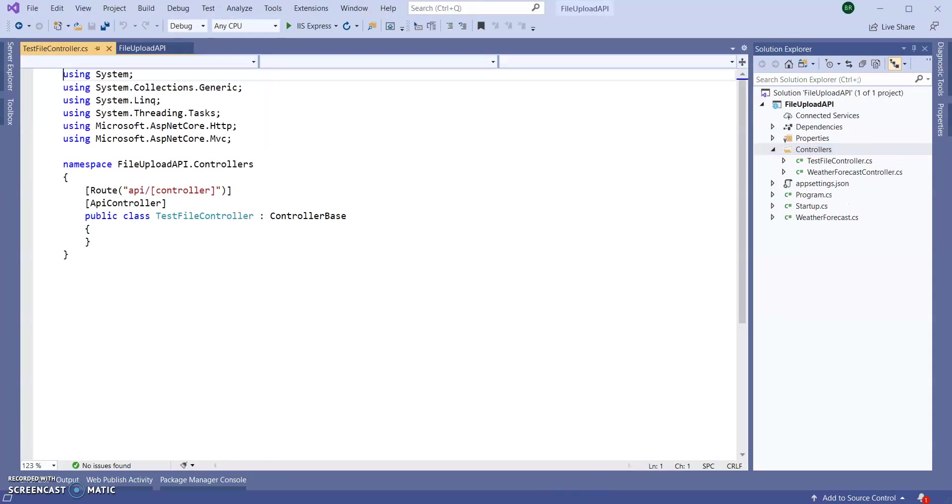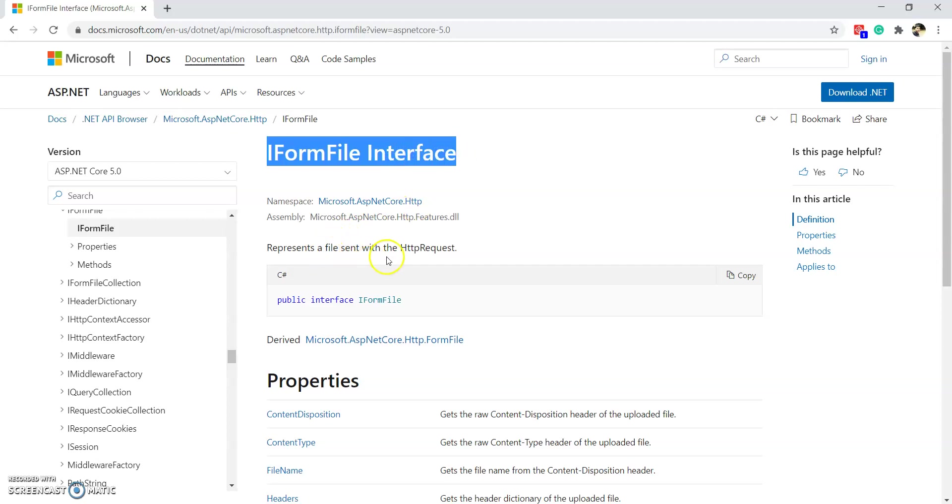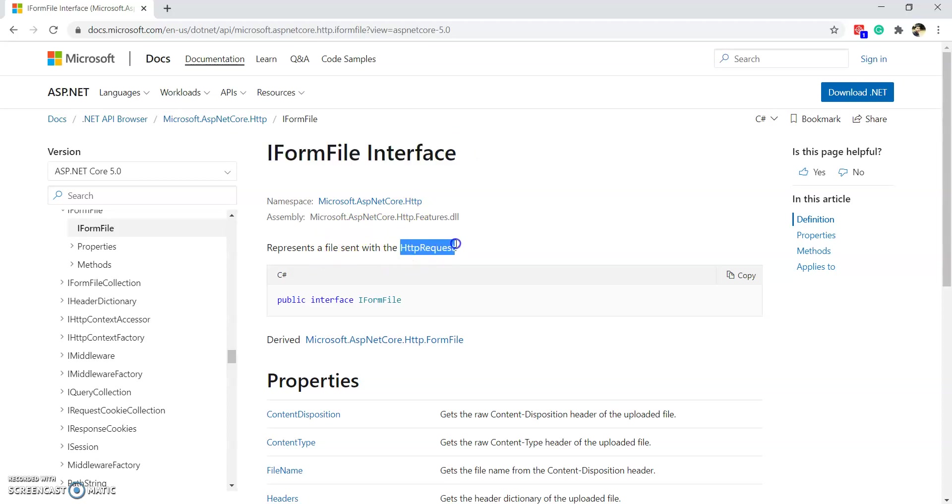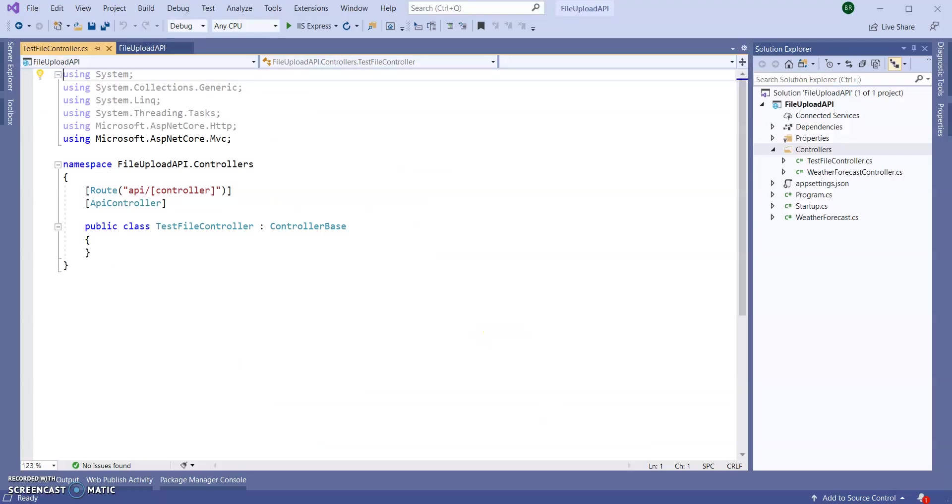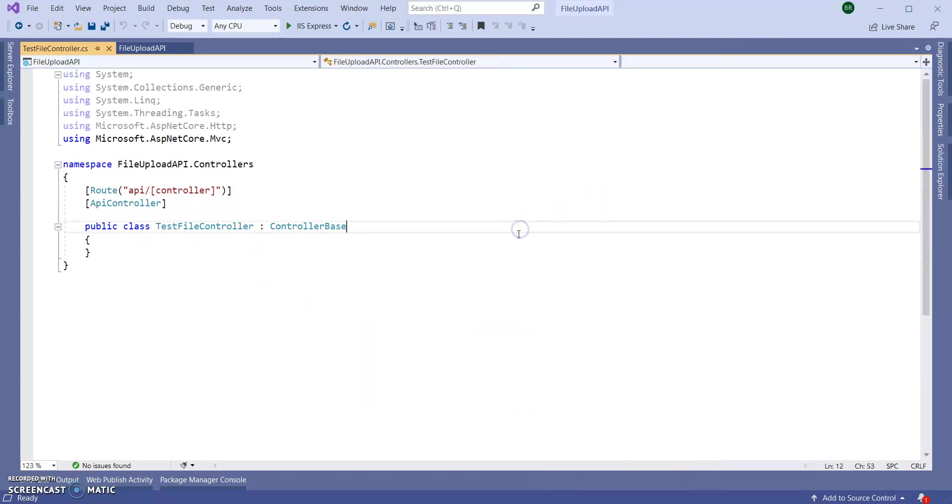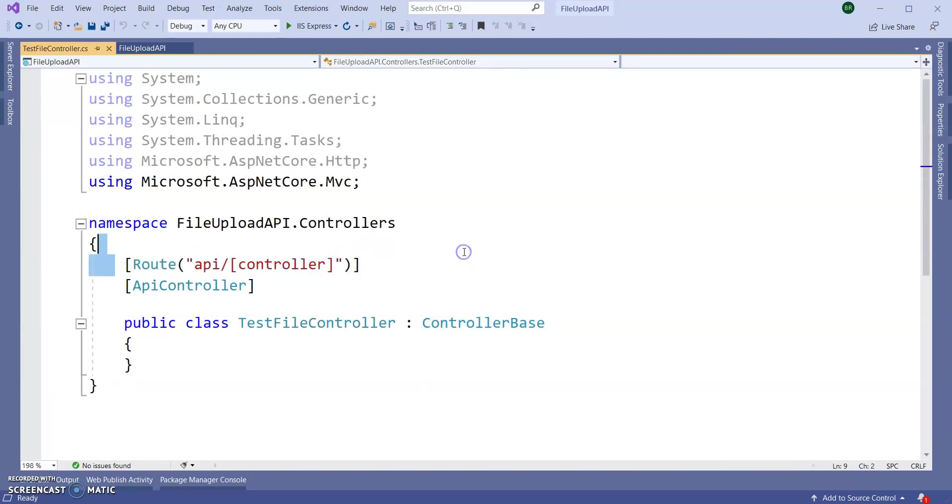For today's session we are going to use IFormFile interface. It represents the file sent to Web API with the HTTP request. We are going to use this interface to upload the file. So our controller has been created, TestFileController. I have no need of this routing, I will give API level route.